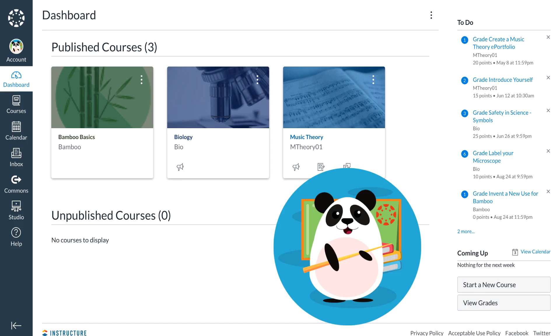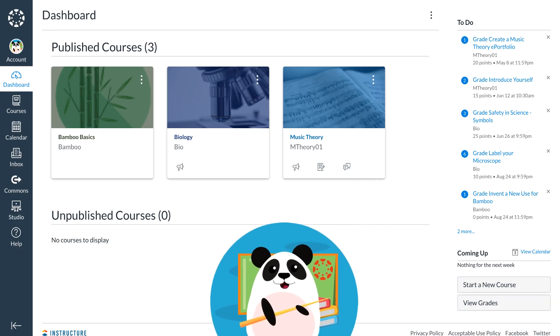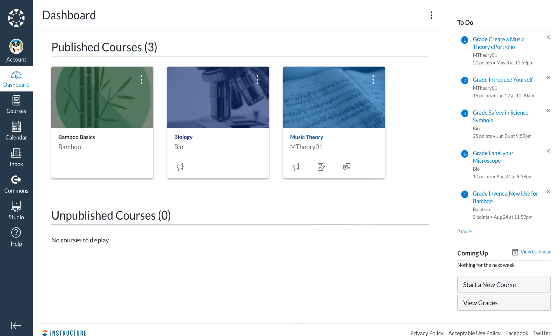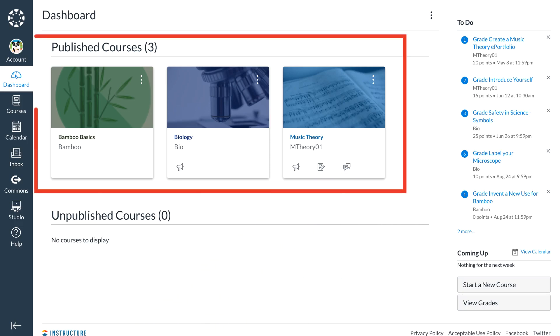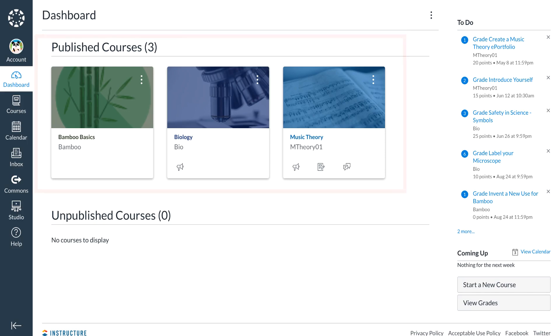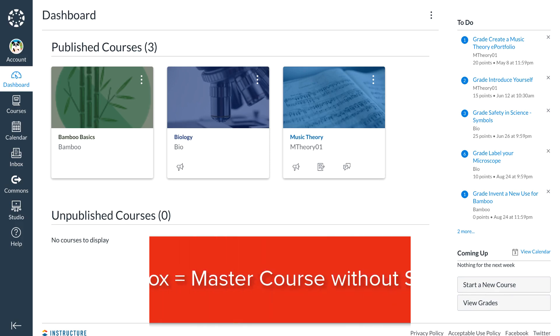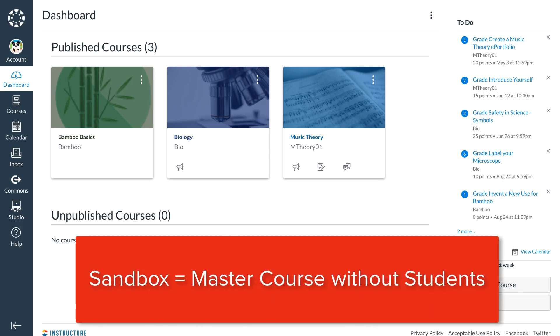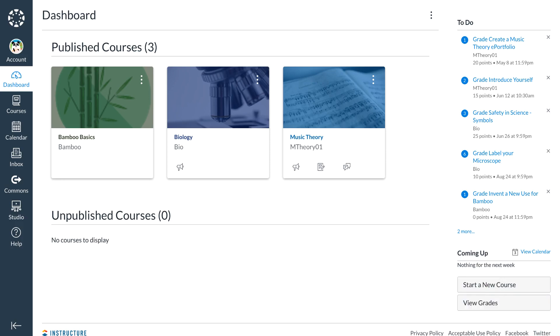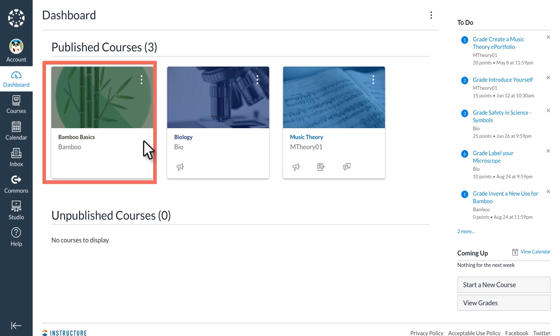Dr. Panda can see all of the courses they are teaching this term as course tiles. They can see which courses are published or available for student engagement and which courses are not. Dr. Panda may have a sandbox course, a master course without students where they can build and experiment in Canvas without impacting students. They can enter a course simply by selecting the course tile.